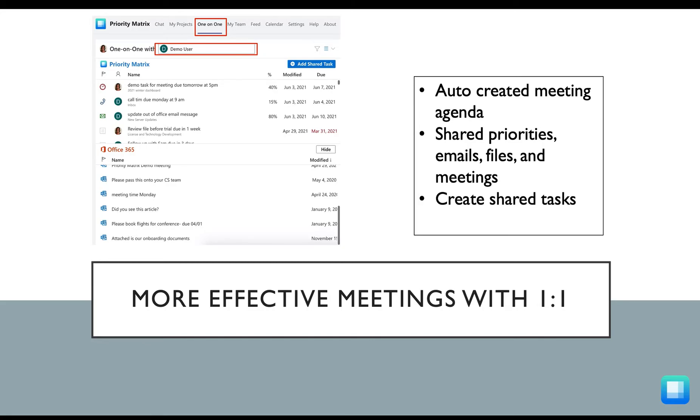You can create a shared priority on the spot, so after the meeting, all important action items have been tracked in Priority Matrix and properly prioritized.